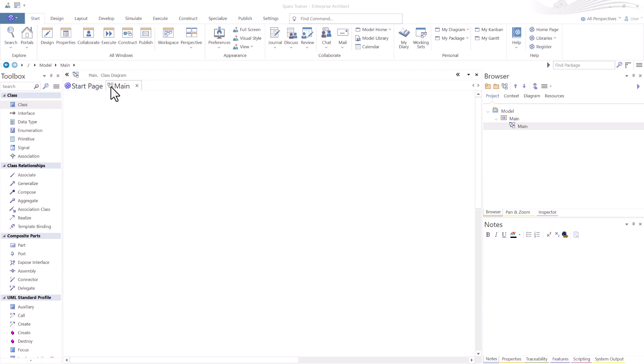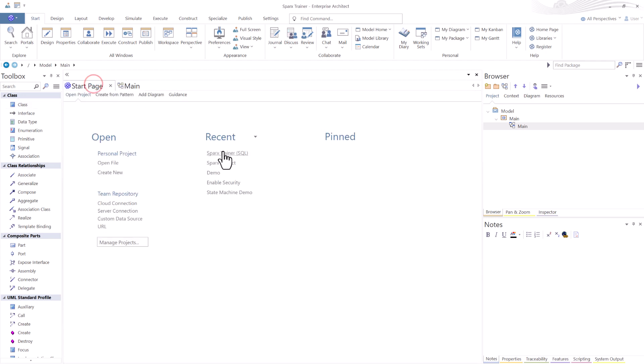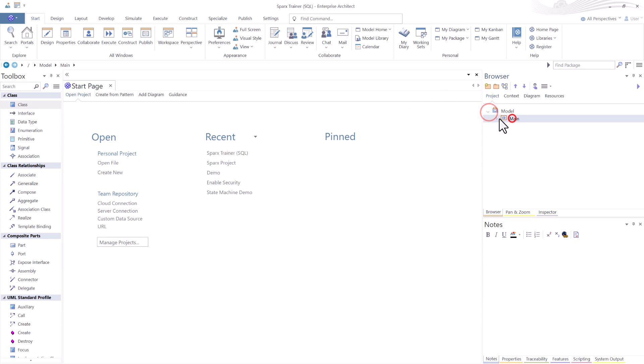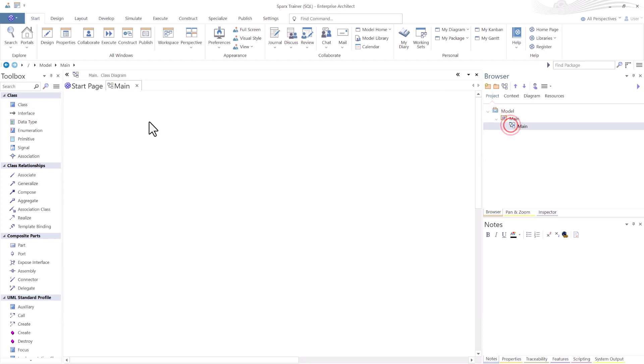So when you go to launch the SQL connection, if you did not have the security that we set up for this, you'd be challenged for credentials before you could even launch the instance.